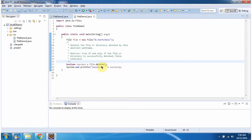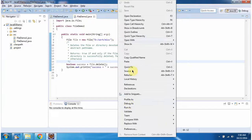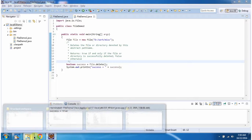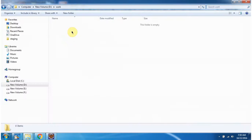Then I am calling the delete method. This method will delete the directory. If the delete operation is successful, it returns true, else it will return false. I am running this program. It returns true, meaning the folder miscellaneous is successfully deleted. You can see the miscellaneous folder is deleted.